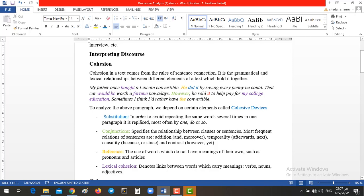I colored each one of them differently so you know which examples resemble one of these four points. First of all, we have substitution. As the name suggests, to substitute a word for another in order to reduce the redundancy or reduce the repetition, not to repeat over and over again the same word. So, to avoid repeating the same word again and again, we can replace it either by one, do, or so. So, here, my father once bought a Lincoln convertible.